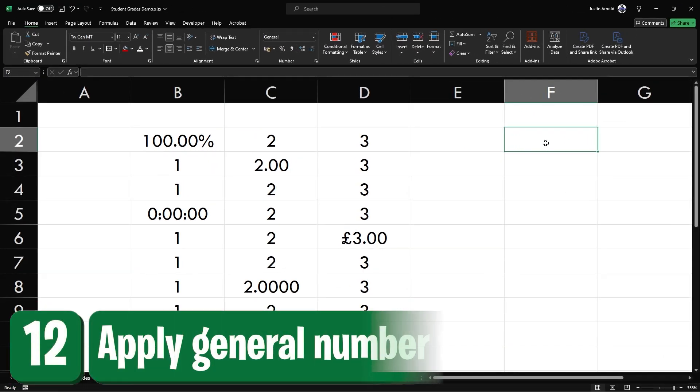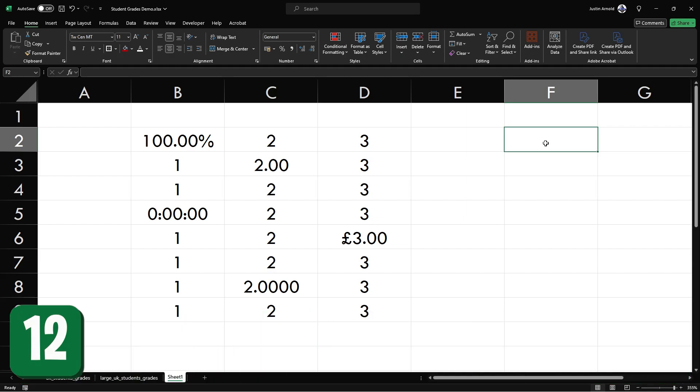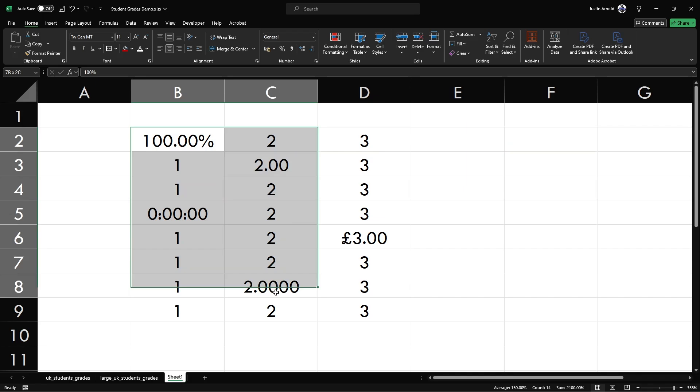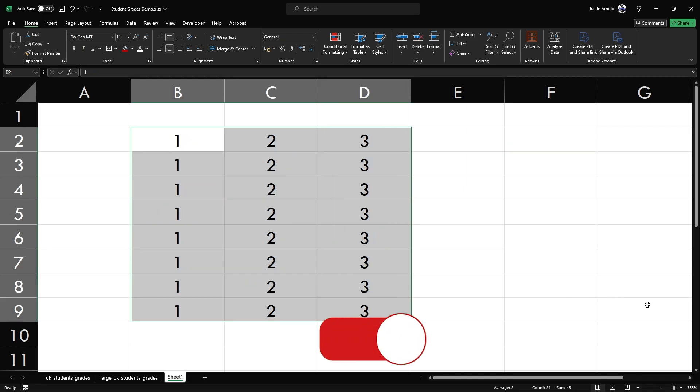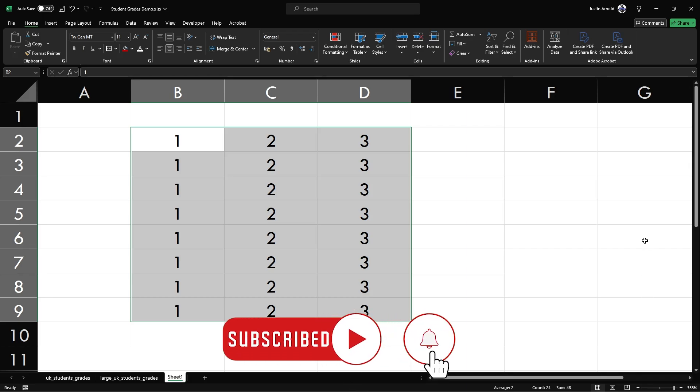At number 12, sometimes formulas can be producing unexpected results because cells don't actually contain numbers. They may contain text or number formats that are hiding fractions. So here's a quick way of applying the general number format to all selected cells. Select the cells and press control shift and the tilde sign. And that will make sure that the format for all selected cells is general number.